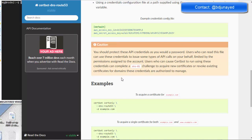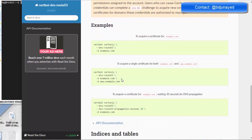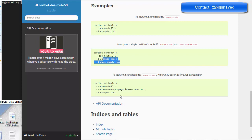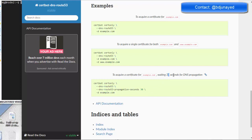For the example Certbot certonly command, you call this plugin and mention the domain name or domain names. There is also an extra parameter you can pass: --dns-route53-propagation-seconds 30, which waits 30 seconds for DNS propagation.